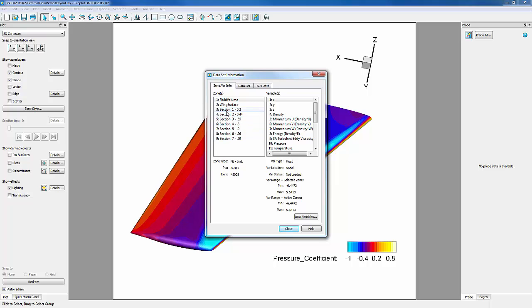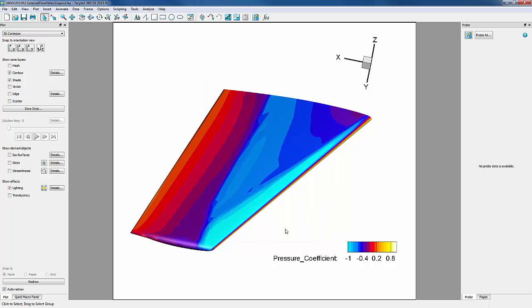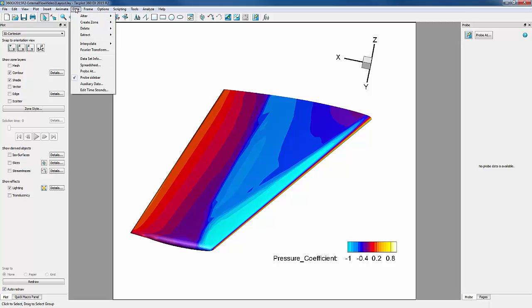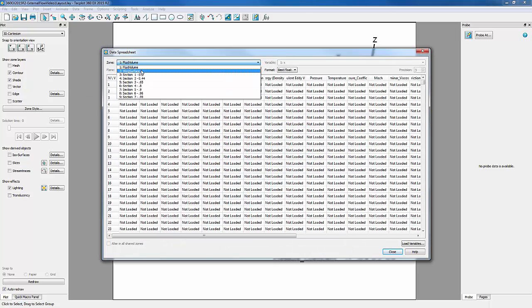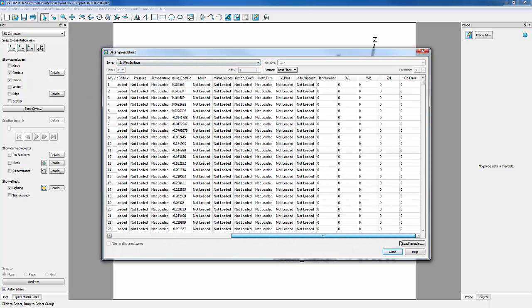We need to extract the CFD data from the wing surface, but because we are interested in the slice at a specified pressure tap location, we will want to use our normalized Y over B value. However, when we look at our data spreadsheet for our wing surface zone, we'll see that Y over B have no values. This means we need to calculate Y over B.